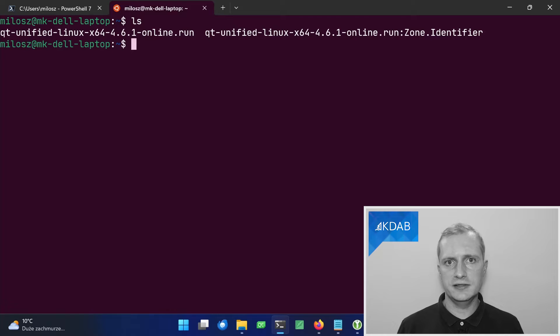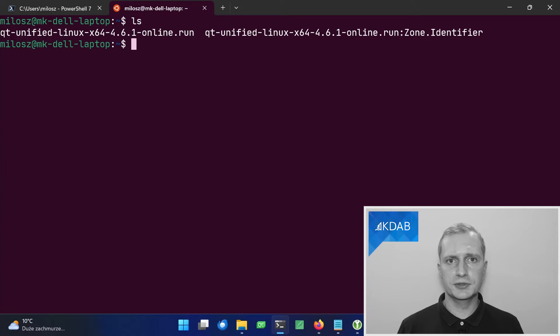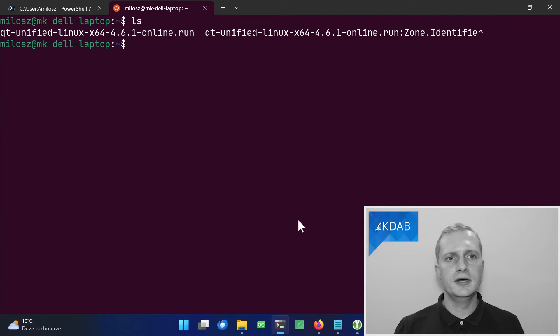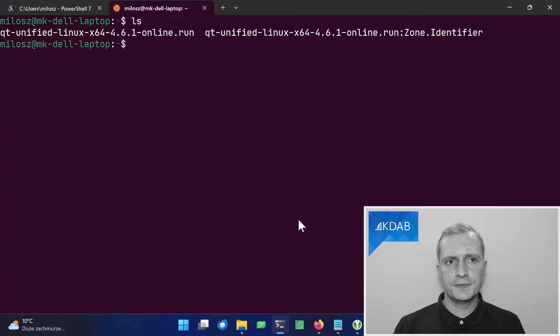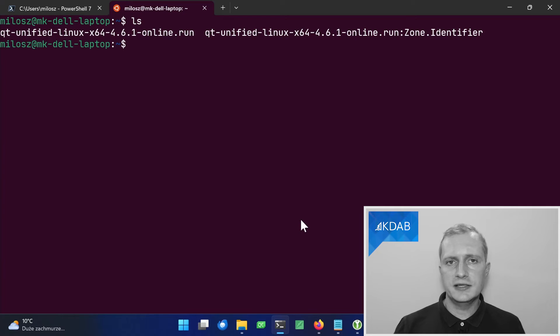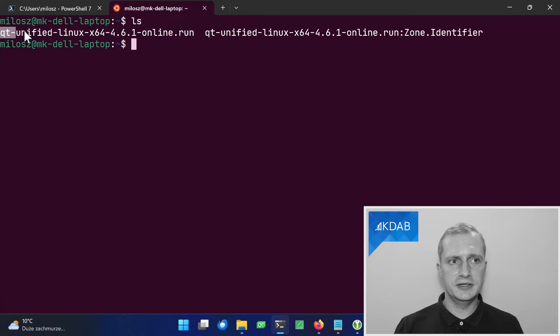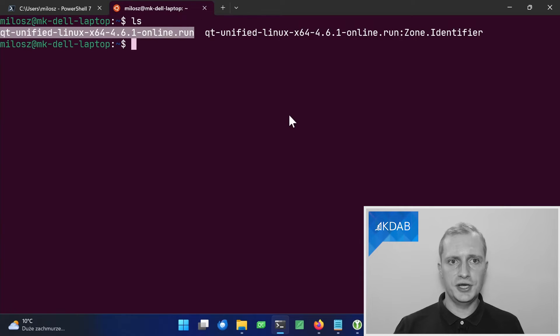And it will show up in my home folder. Well, there is another file. It's a security related feature, but we don't need to care about it right now. So we have the installer. However, it will not run yet, because it doesn't have an executable bit. So let's make it executable through change mode.